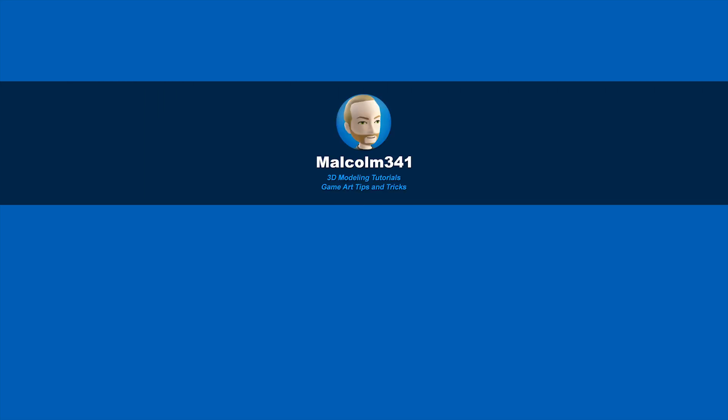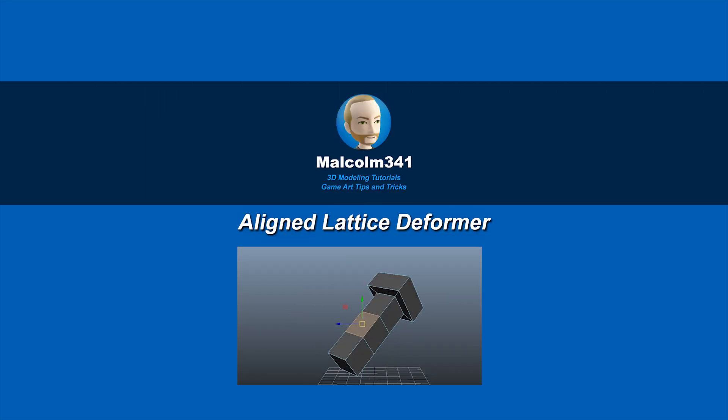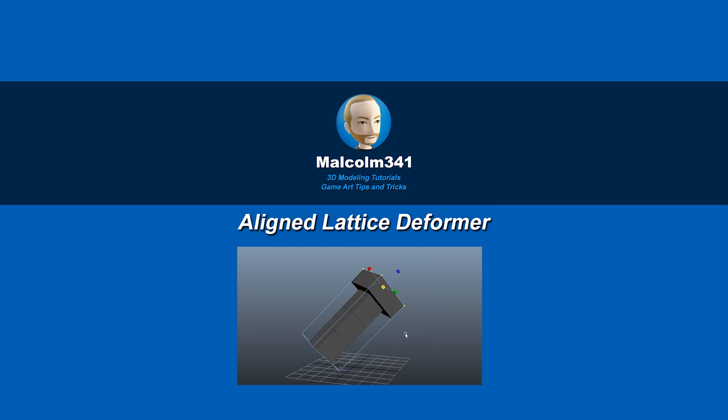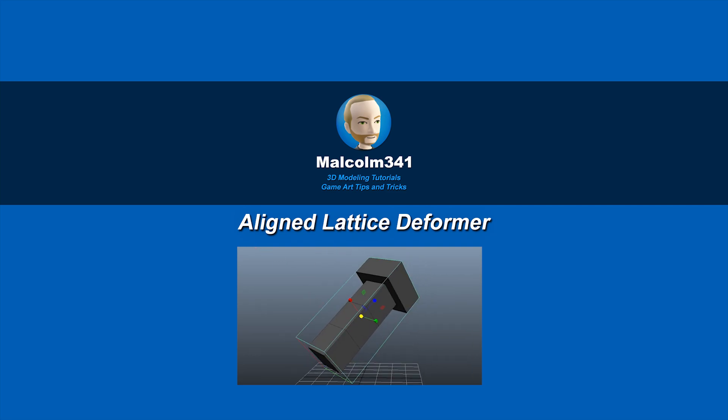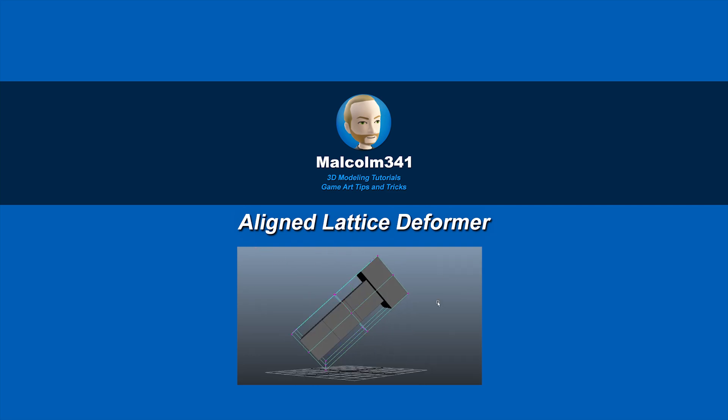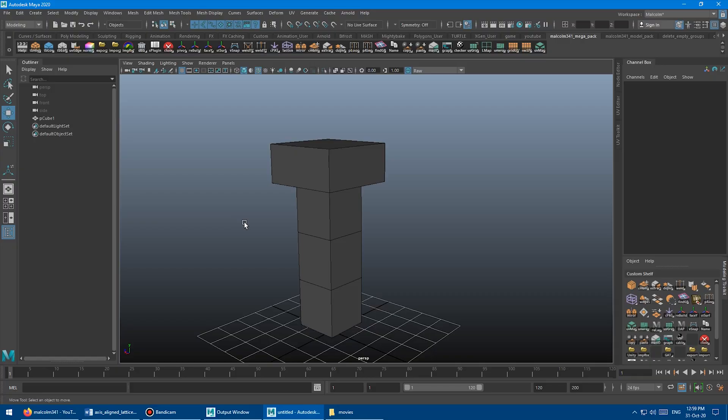This is Malcolm341. In today's video, we're going to look at a script I created that generates an axis-aligned lattice deformer. Axis-aligned lattices are super powerful, so let's check it out.